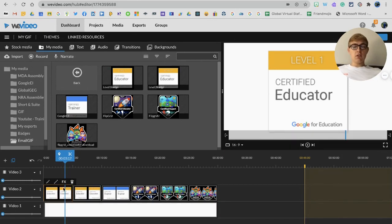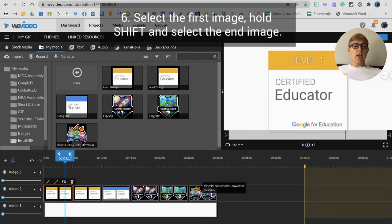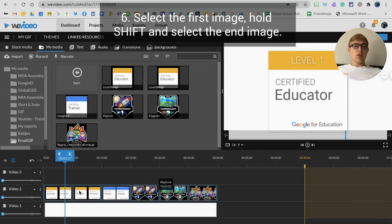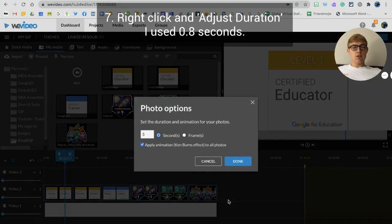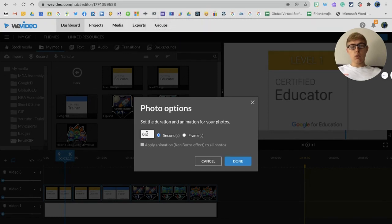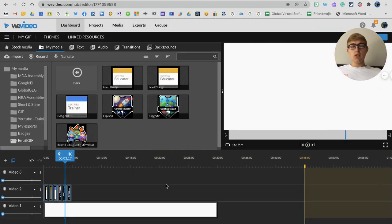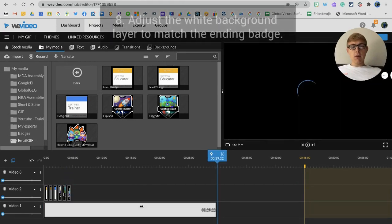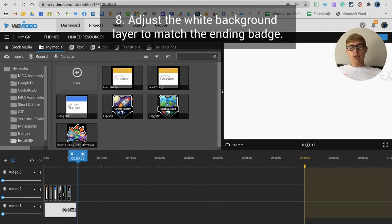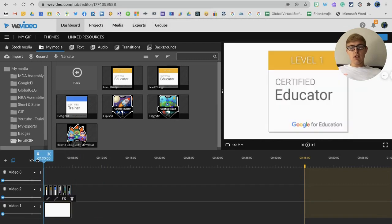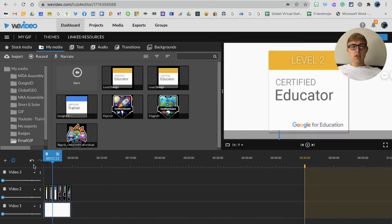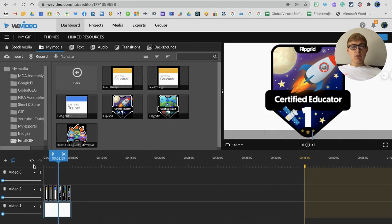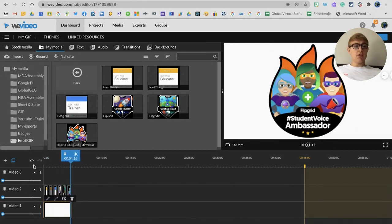I'm going to select the first image here, hold my shift key and select the end image so it will highlight everything in between, right click and adjust the duration. That's going to ask me for how many seconds I'd like each one to be, so I'm going to go with 0.8 seconds per image which will make them quite small. Then I'll just drag my white background again so it matches, and I can preview this just by dragging my marker back to the beginning and clicking the spacebar.